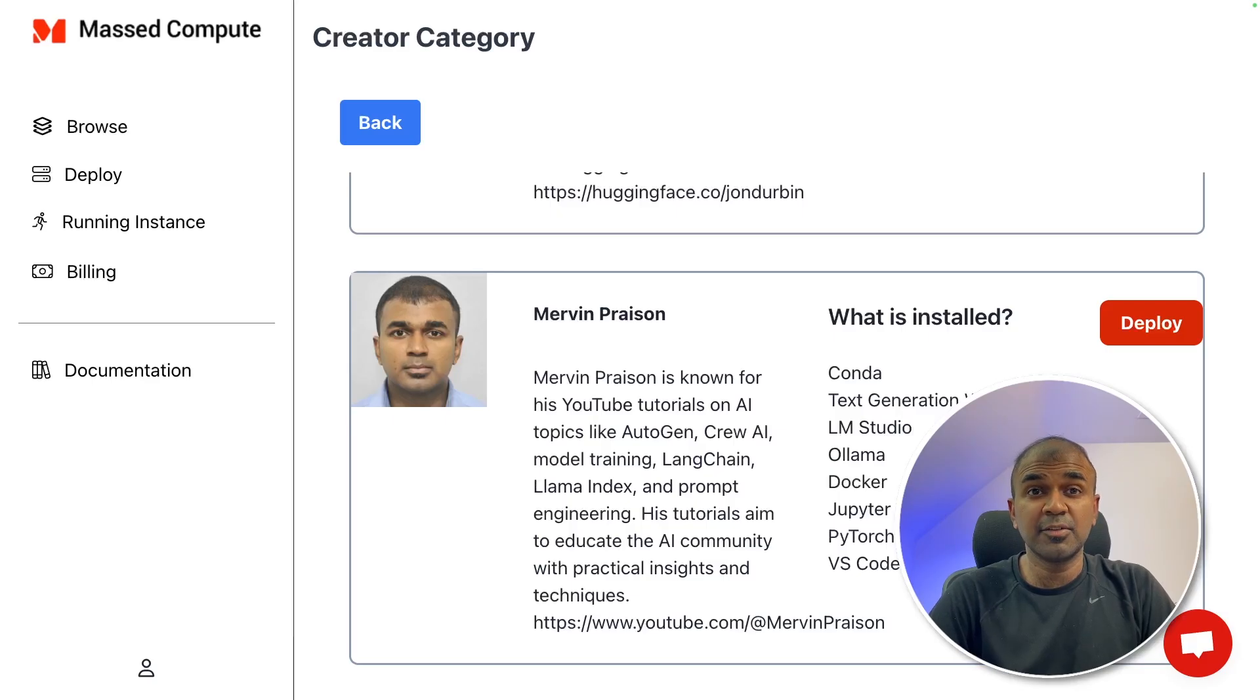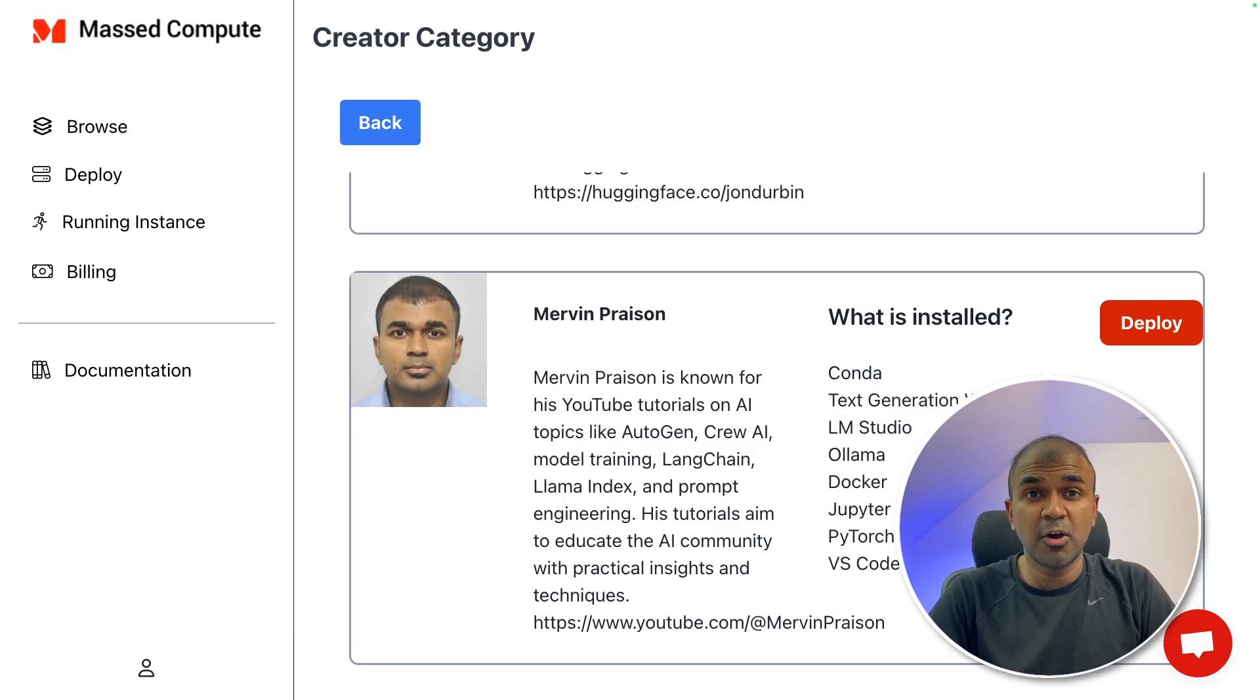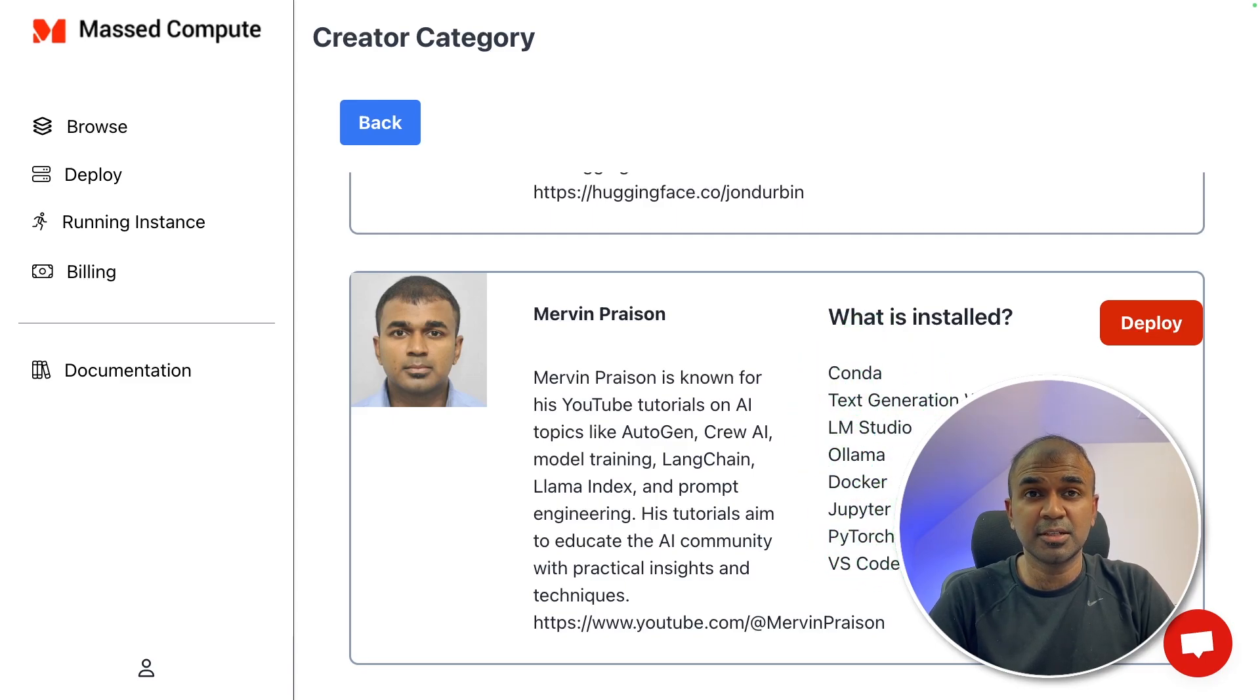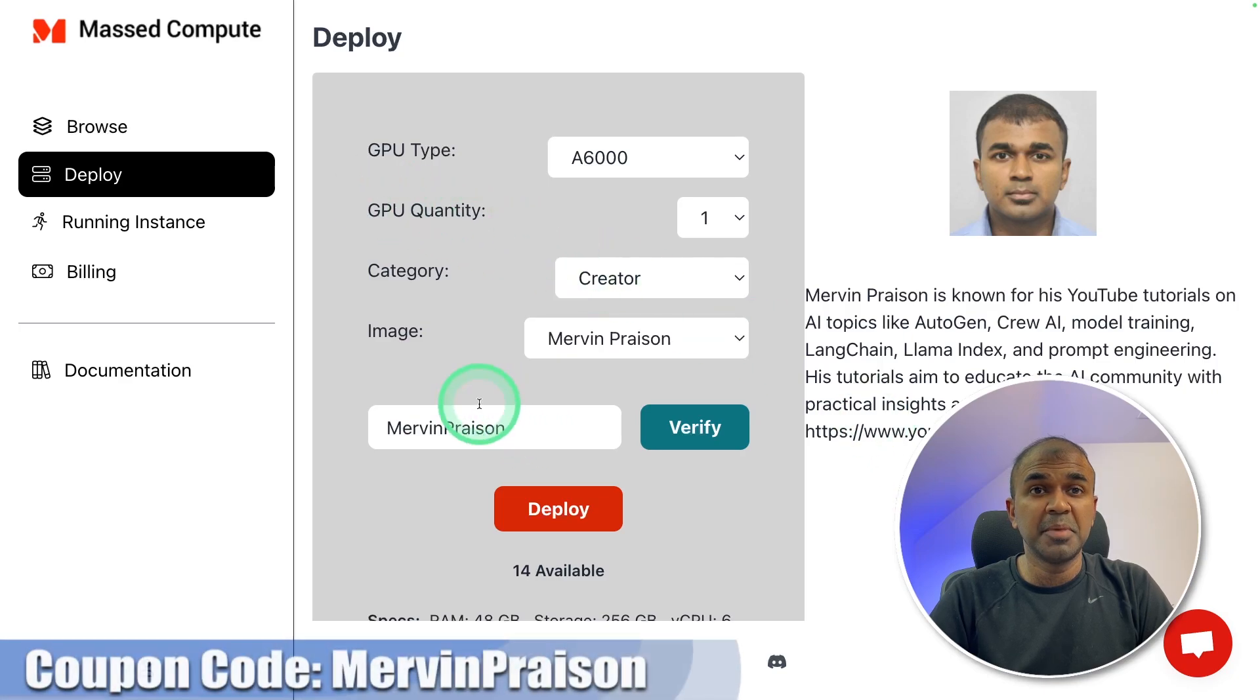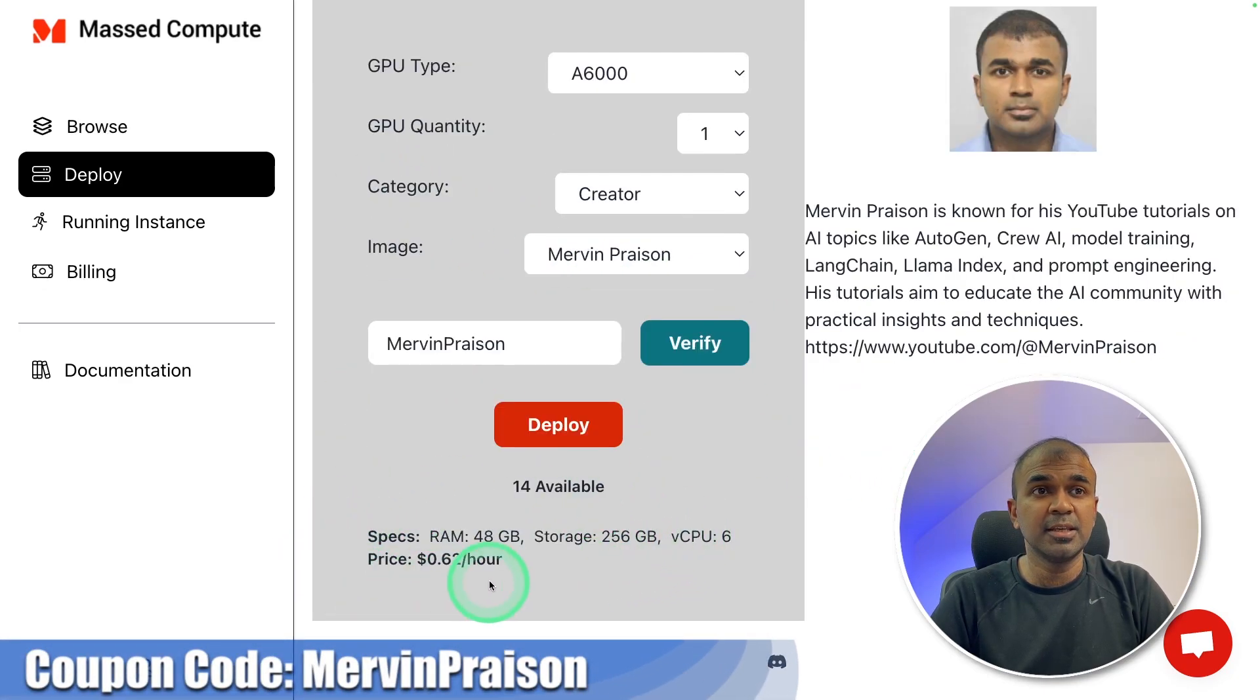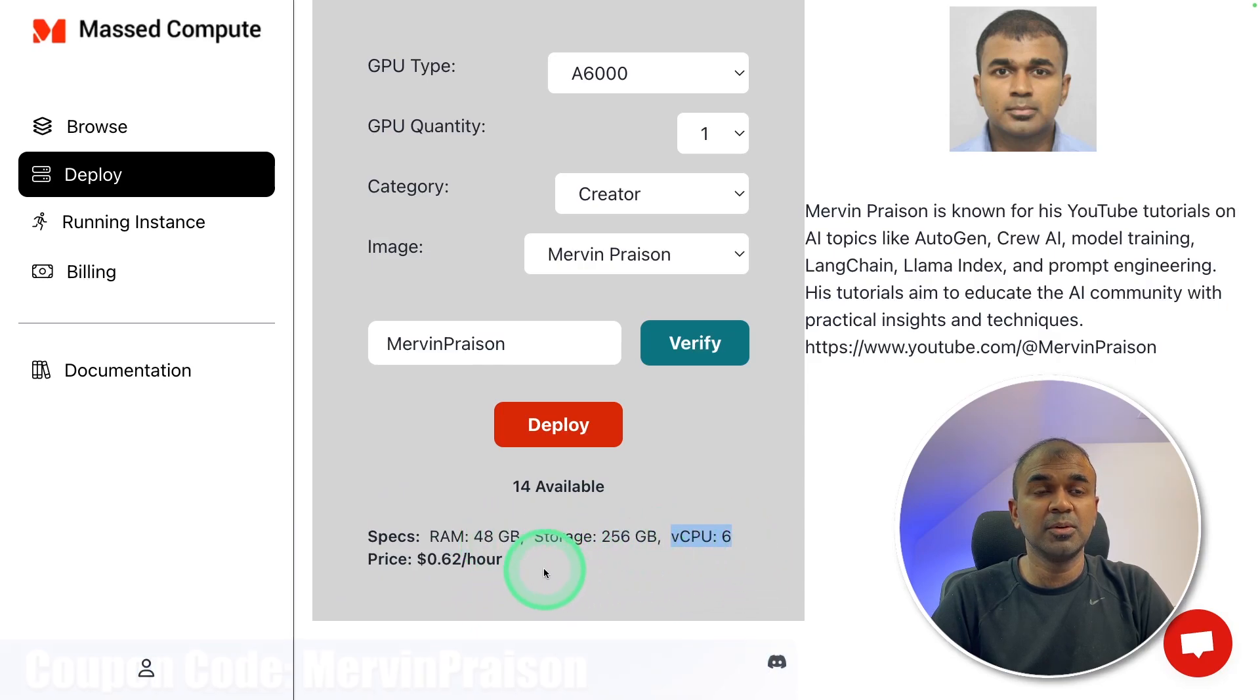Recently I have partnered with MastCompute where you can directly deploy or create your own instance and it has some custom tools as well. So I'm going to use that and fine-tune today. Just in the deploy page, make sure you enter Merv in promo to get 50% off. And you can see it has 48 GB of RAM, 256 GB storage, six virtual CPU.